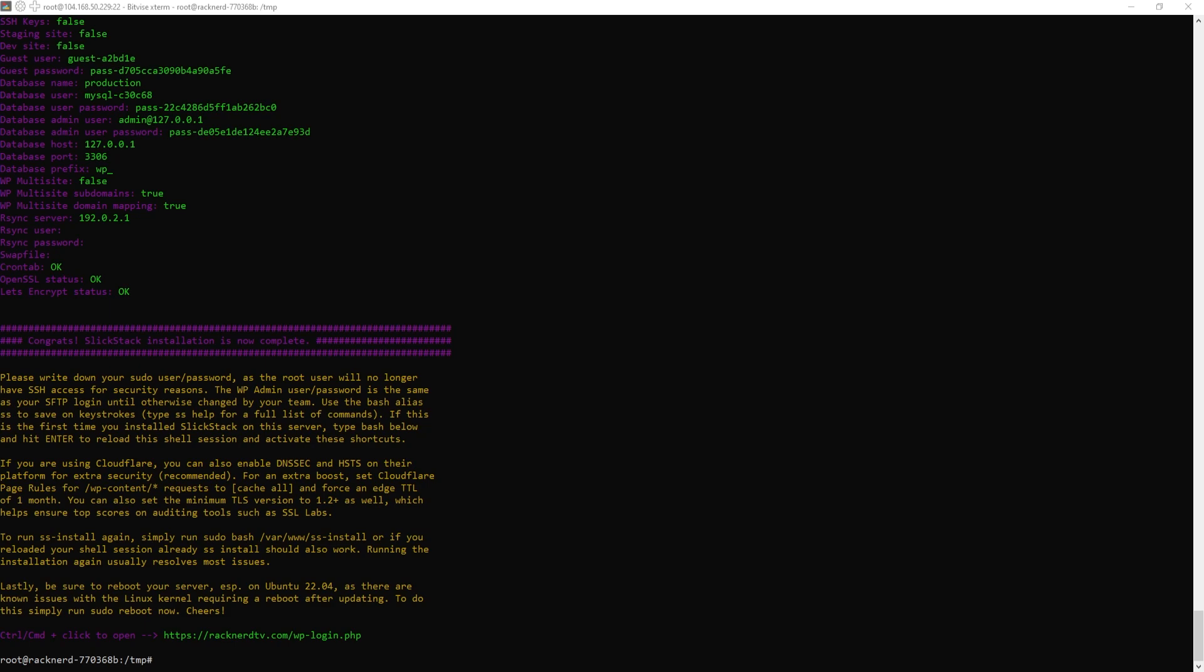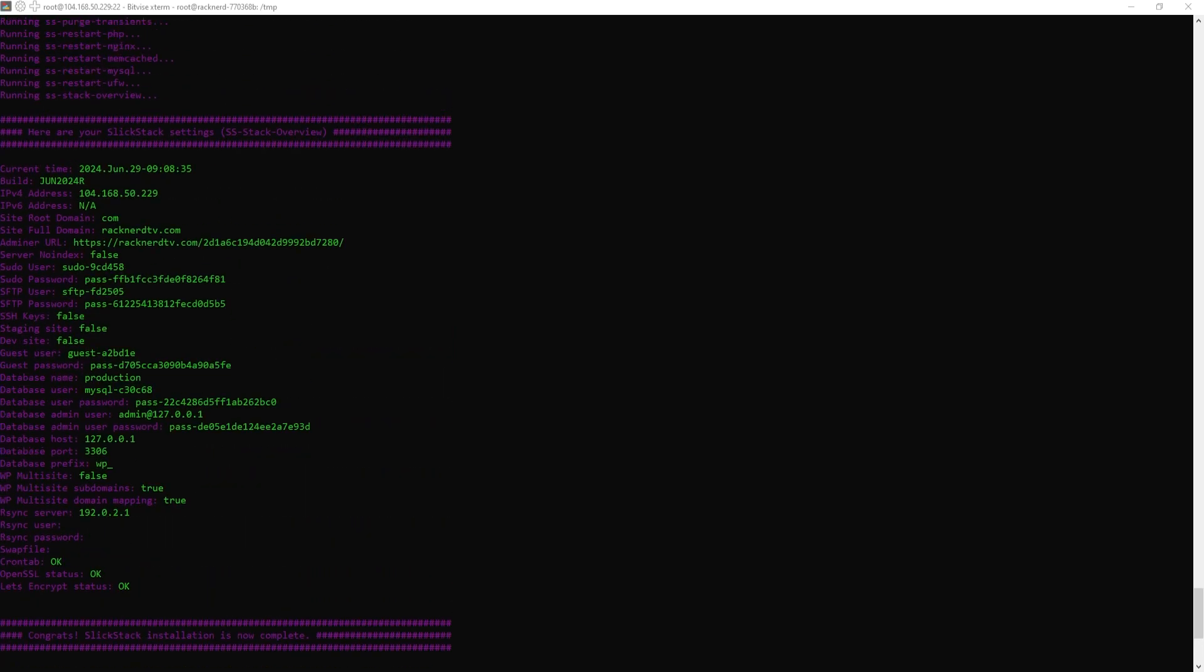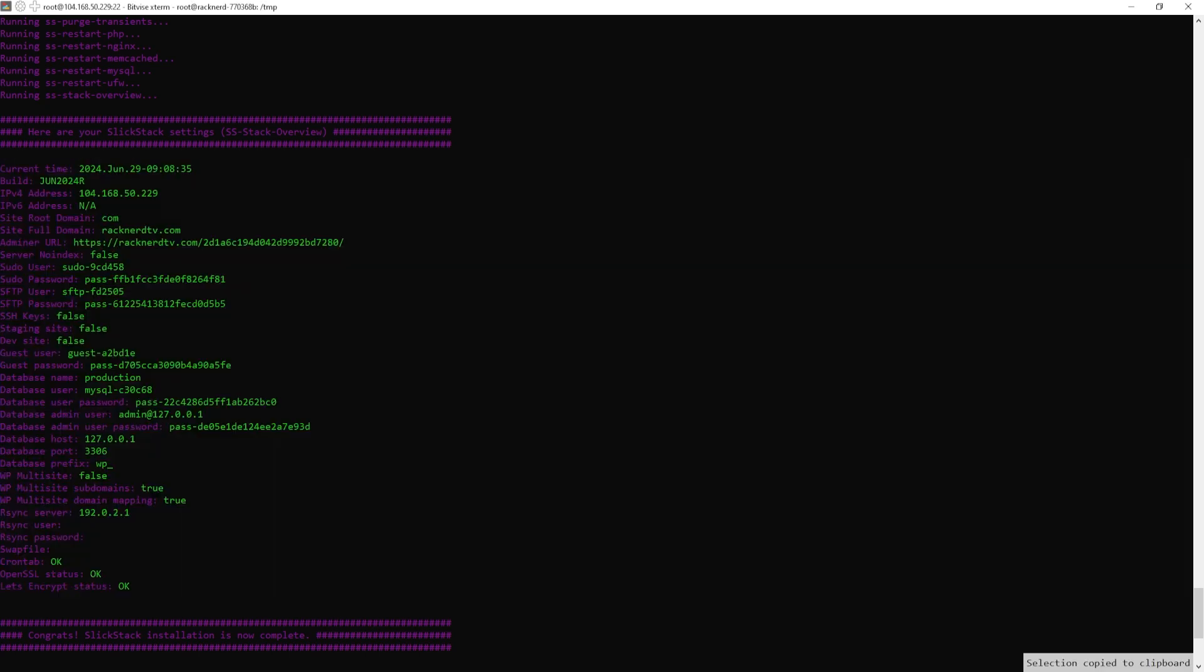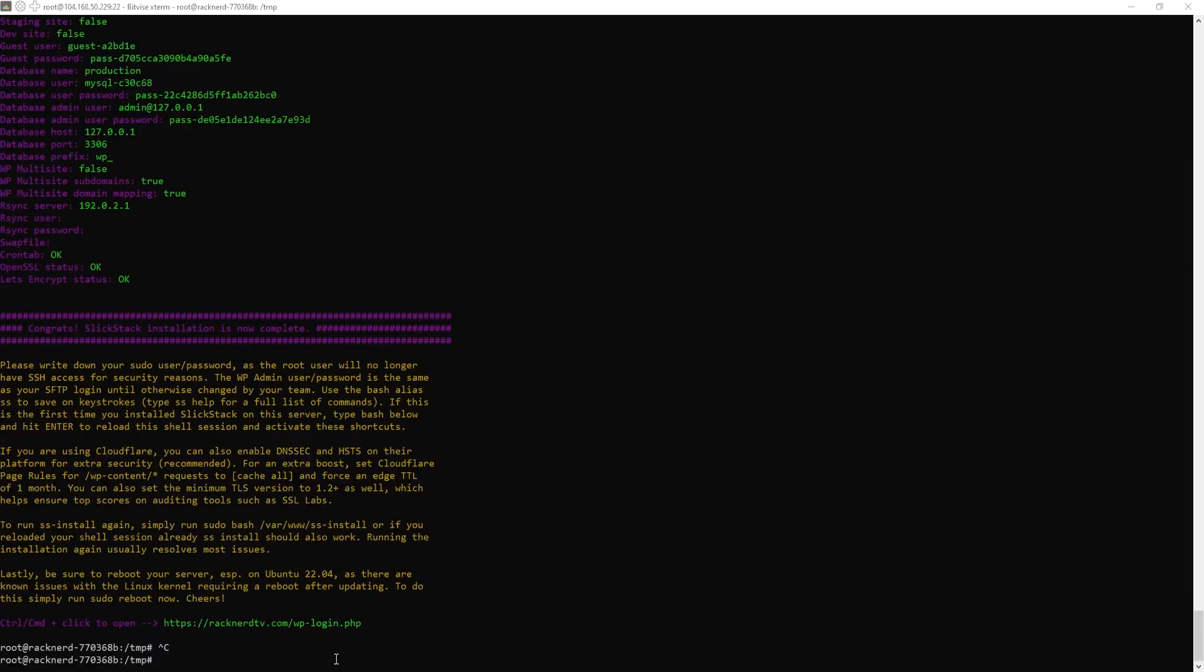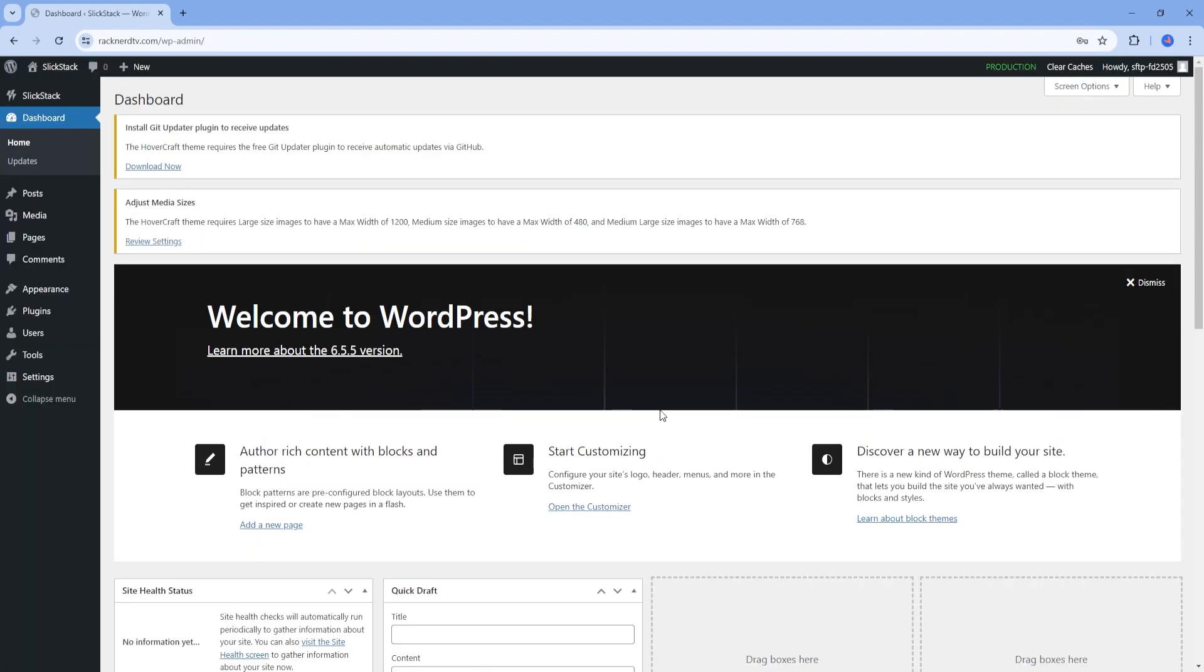Finally, once the installation has been completed, make sure that you copy and note the credentials from your SSH console. Your sudo user password will be the root user from now on as the default will no longer work for security reasons. The WP user and password is the same as your SFTP login, and you should be able to log in to your new WordPress site installation by now, like mine, as you can see here.